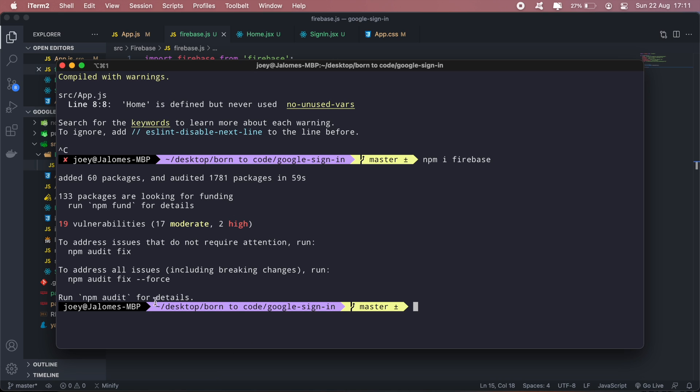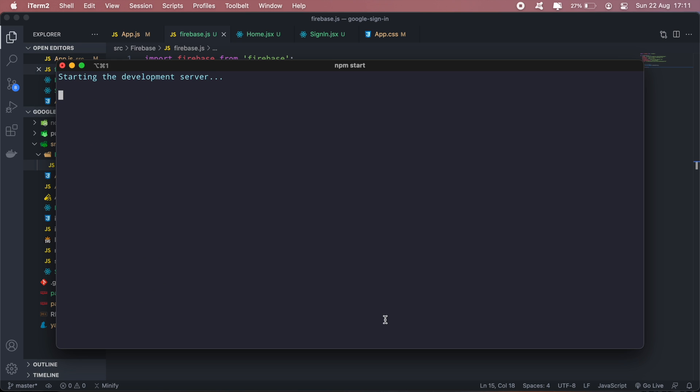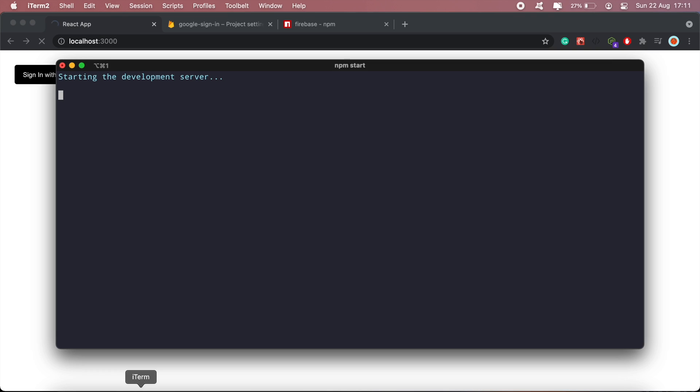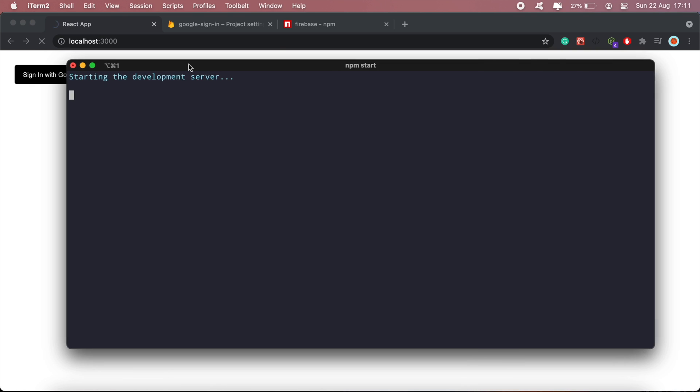The package is installed, let's run our application again. Okay, so there we go.